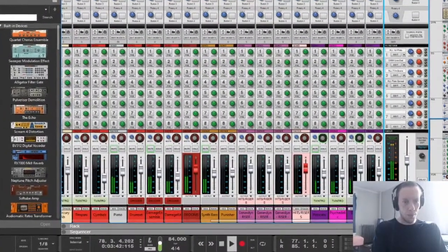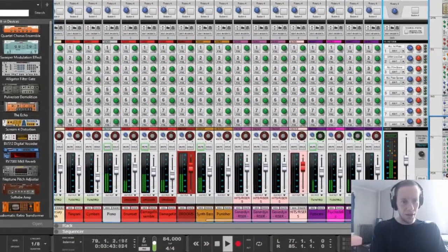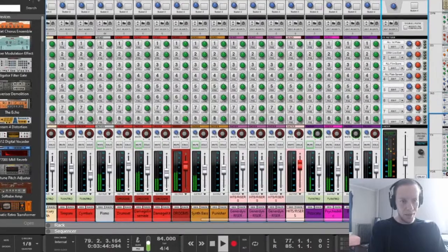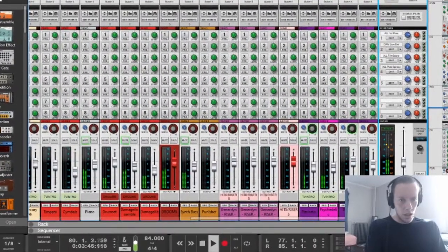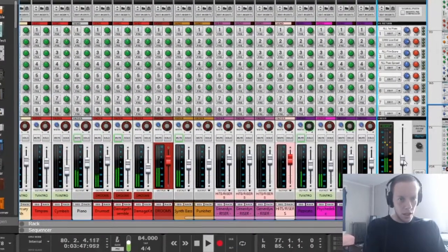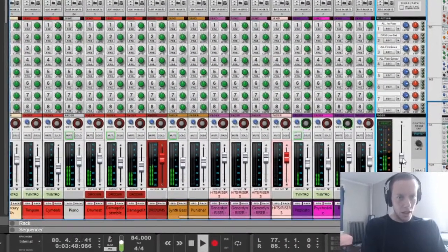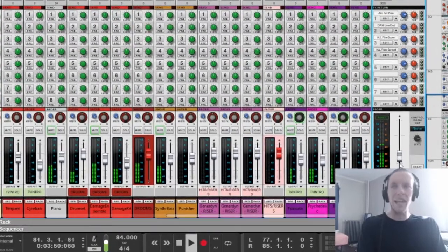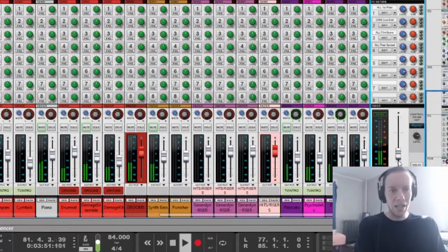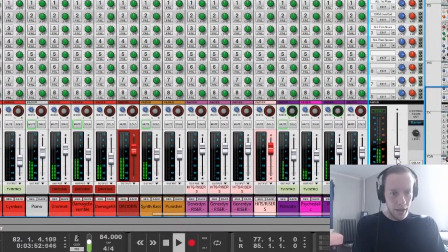I'm just going to bring down the master fader. This gives you a good idea of the balance of the track.